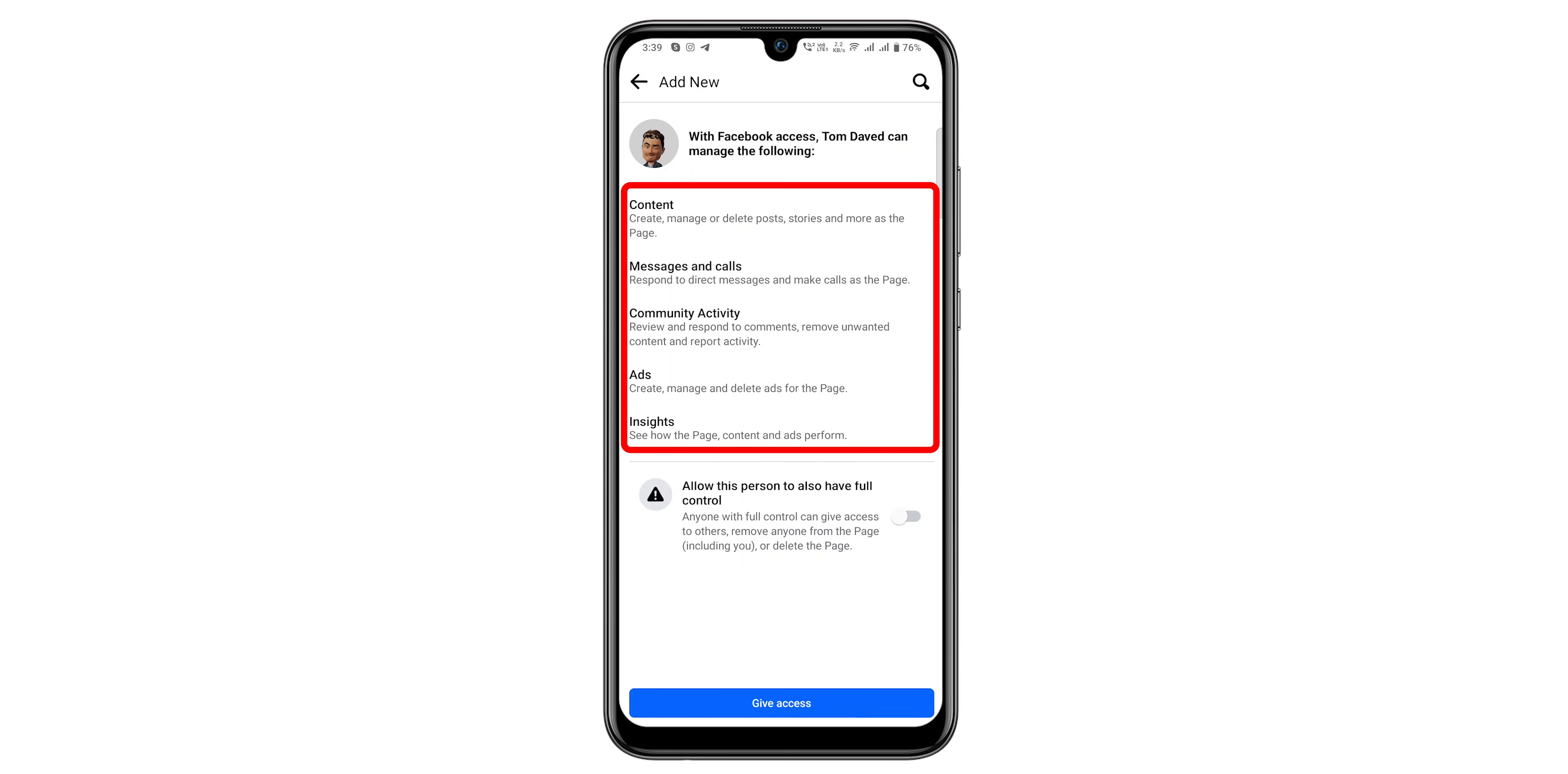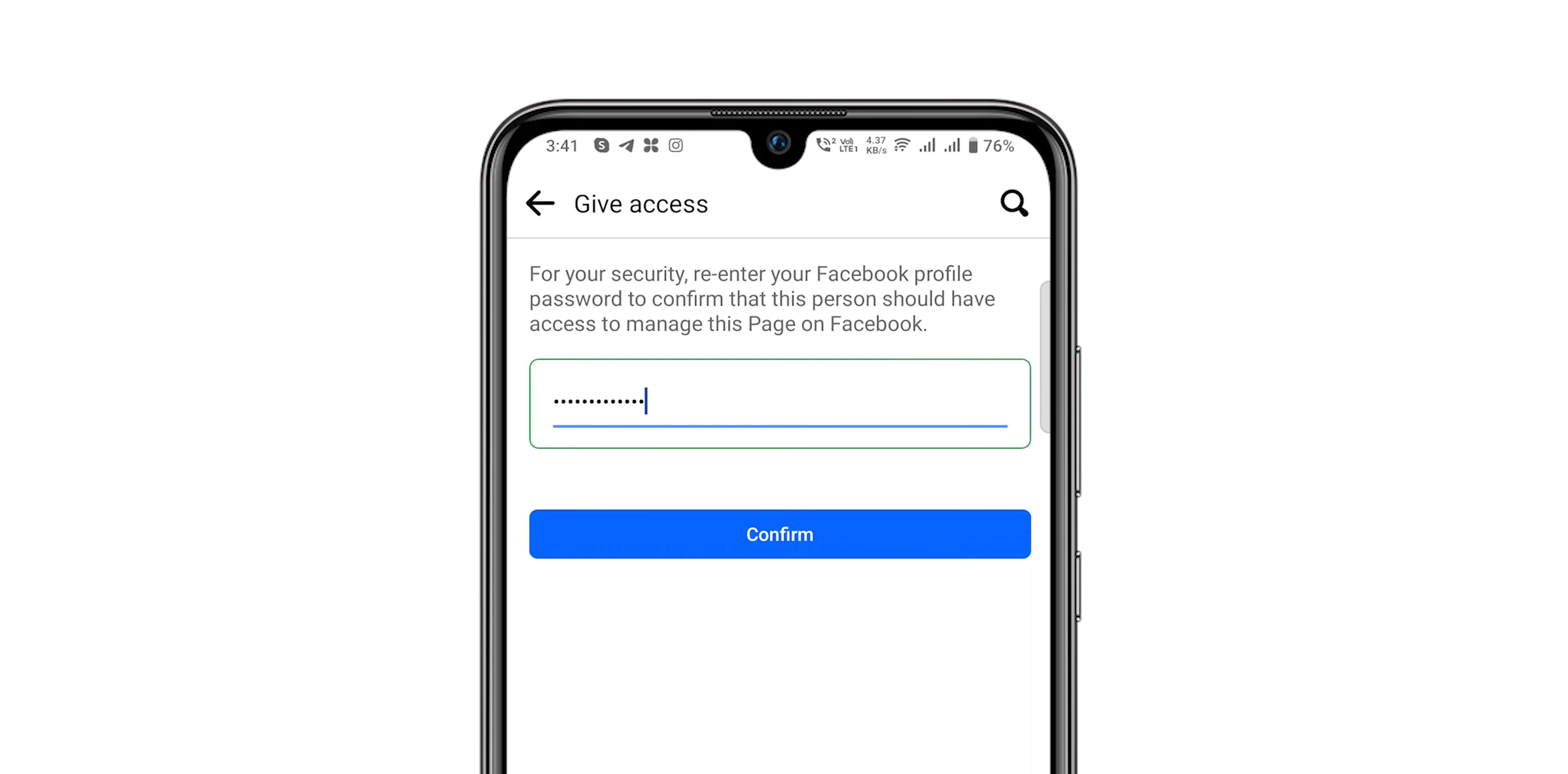Make sure the access you are giving is correct. Click on Give Access. Enter your profile password, then confirm.